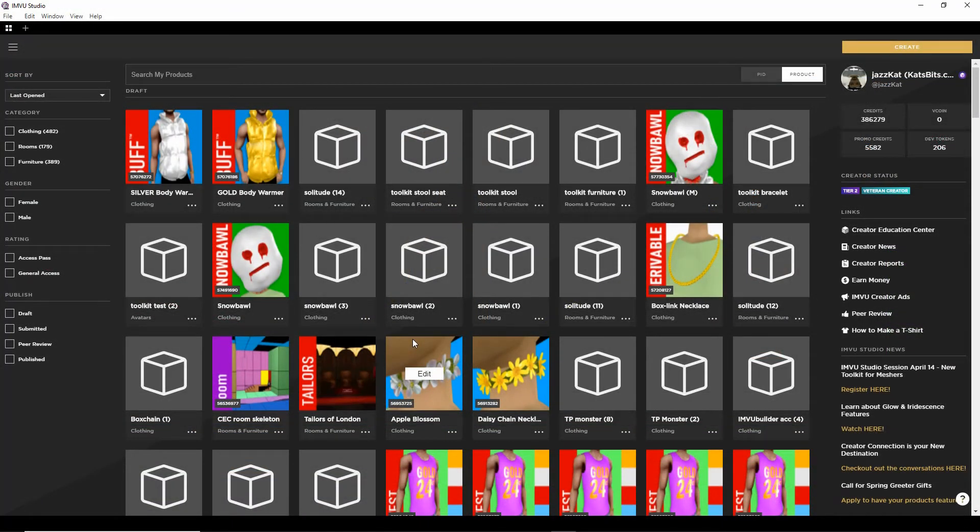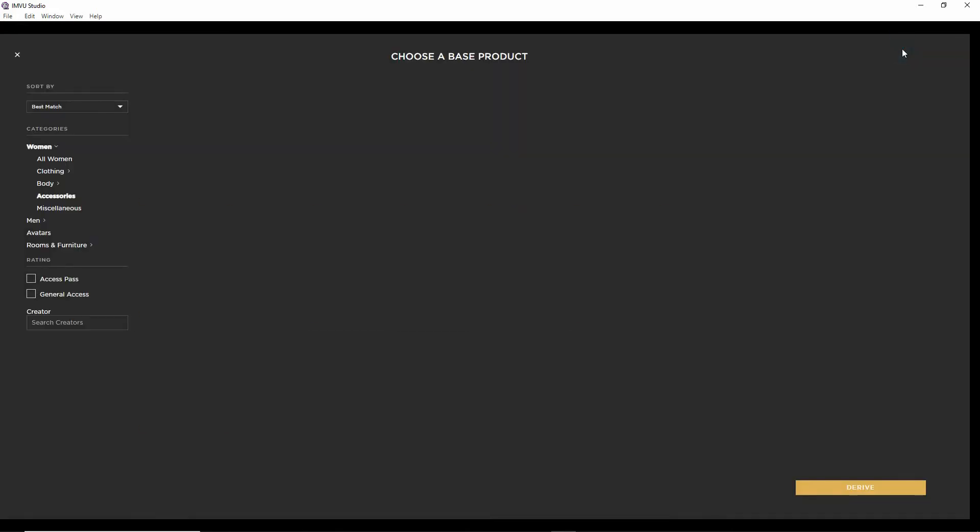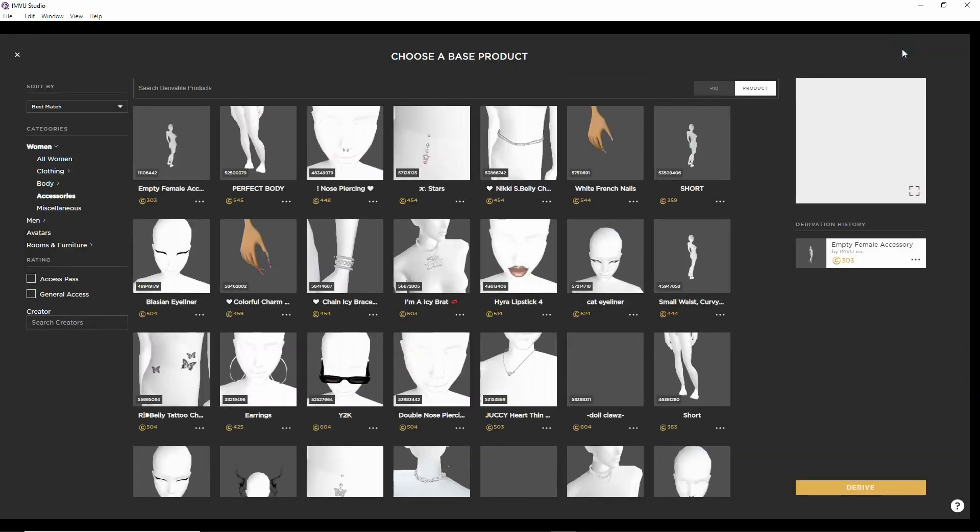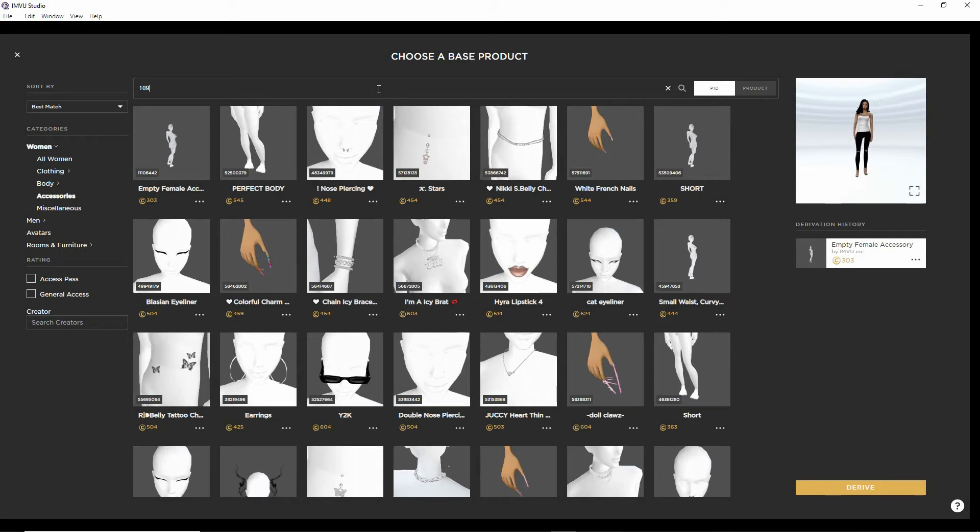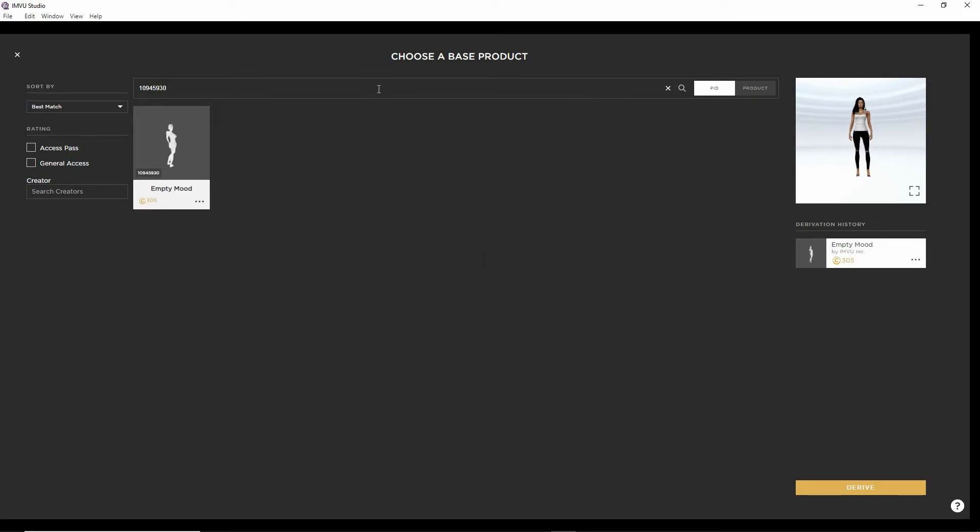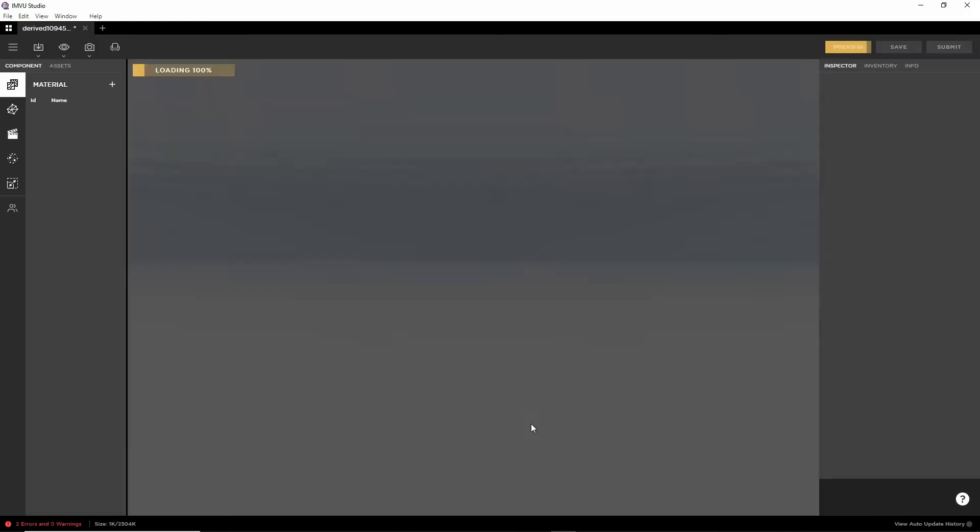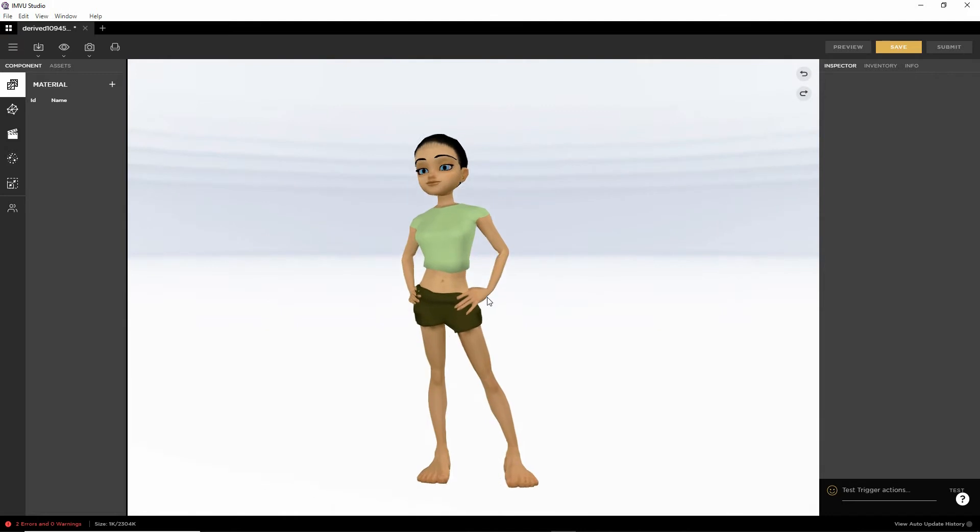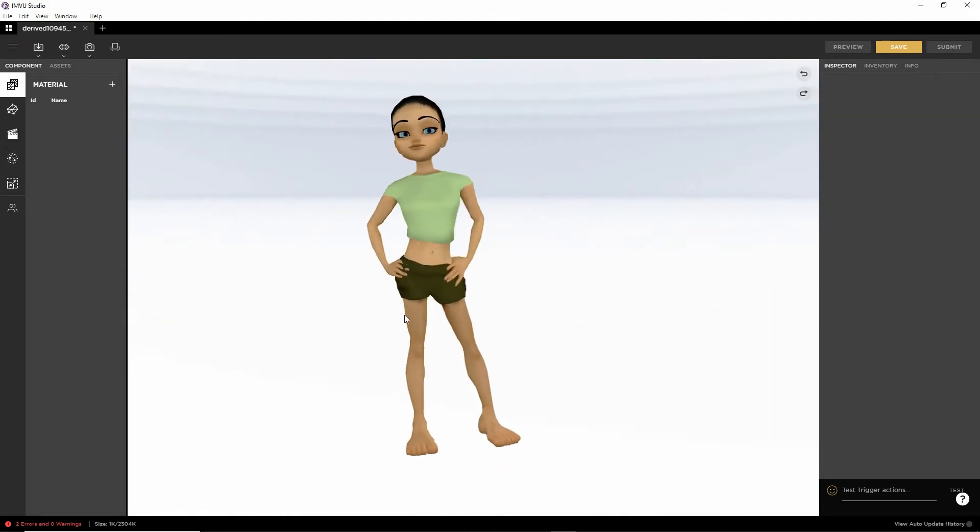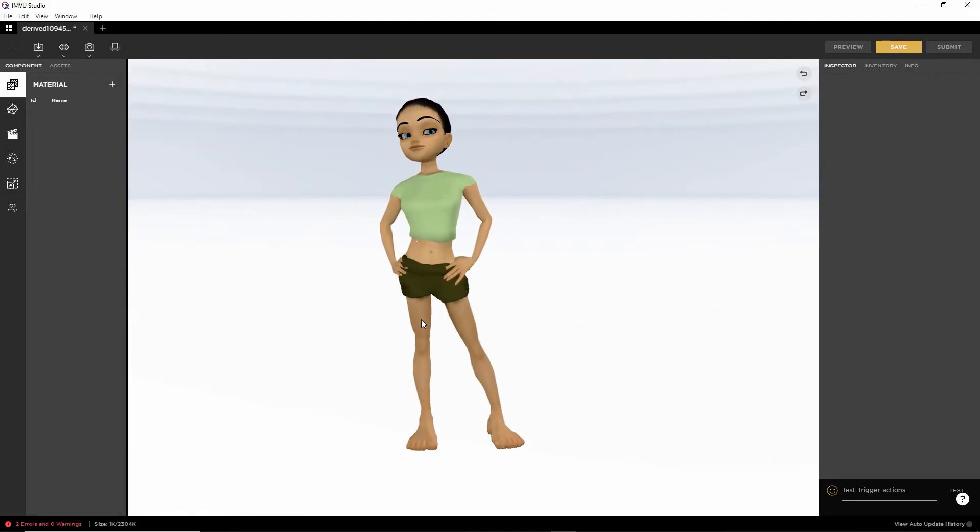With studio open, we need to create a new project. Create. For this, we're going to derive from the empty mood because it's easier and straightforward. We're going to select the PID. That's our search parameter. Enter and we're going to type 10,945,930. Enter and then we'll get the empty mood. Select, that's selected. We've got our preview and click derive.